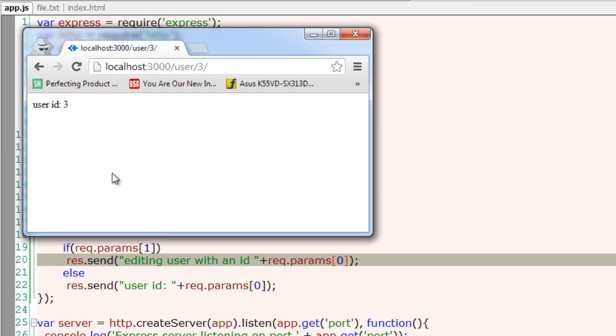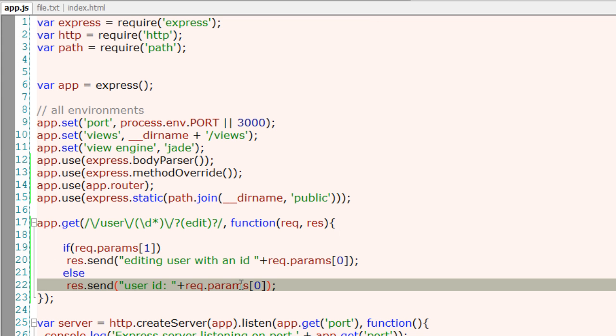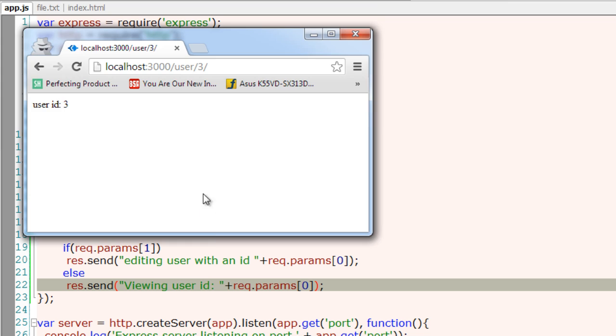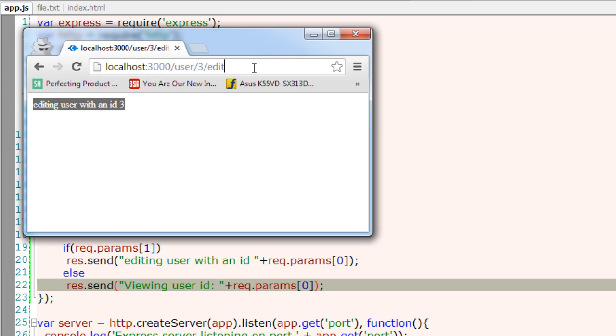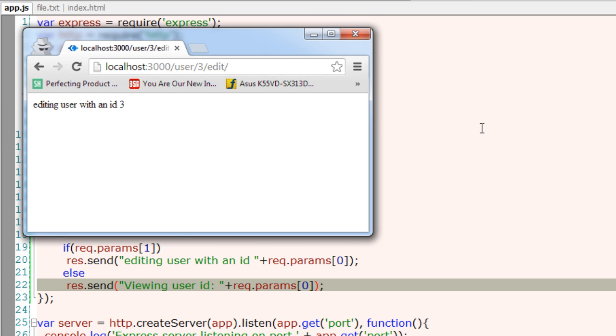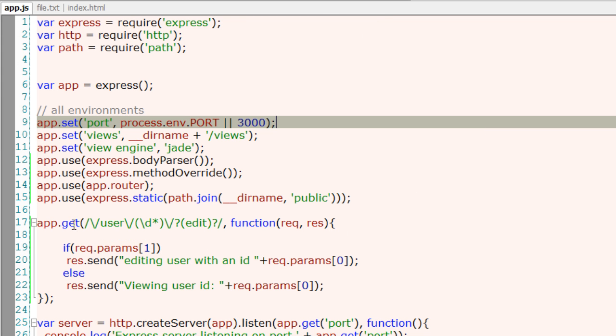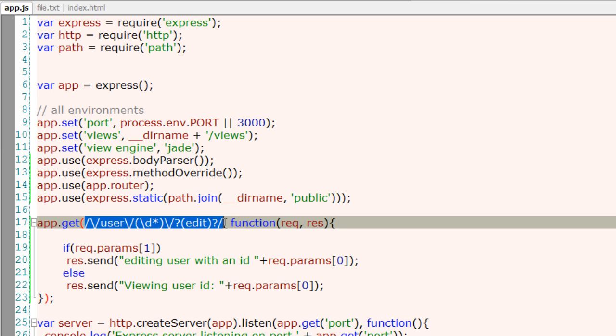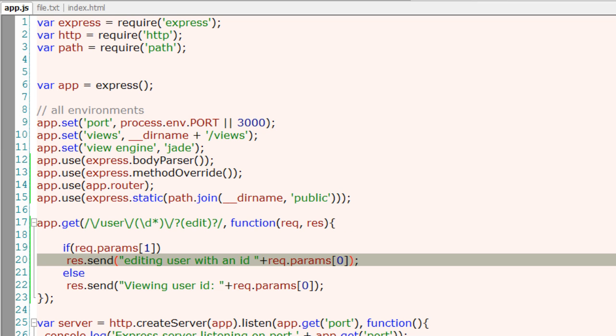Let us differentiate it. I'll add 'viewing user ID'. So this is just the viewing mode and /edit is editing mode. You could substitute these displays with the actual editing and viewing code which would require database interactivity.